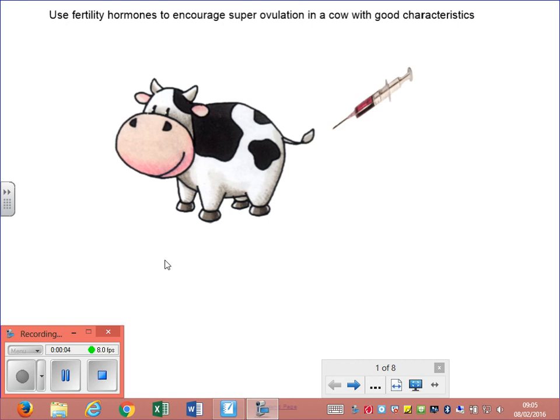Embryo cloning. It's different from adult cell cloning. In adult cell cloning, you're trying to clone an organism that is already in existence with characteristics that you would like to have.